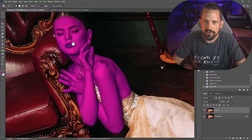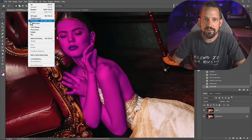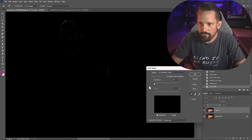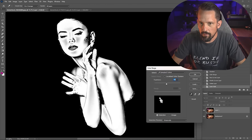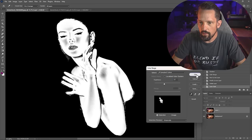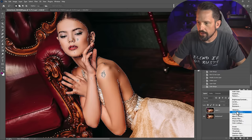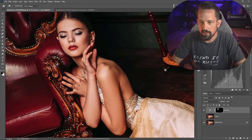That's an interesting color to find skin tones. Let's see how good it does at selecting them. Wow, that is a pretty darn good skin selection. Turn this off, add a curve. Dang, that is pretty darn good.